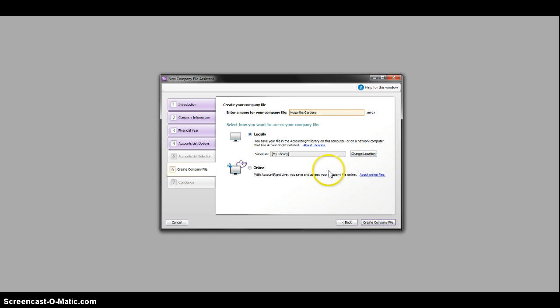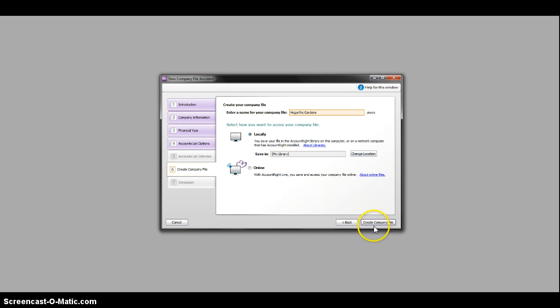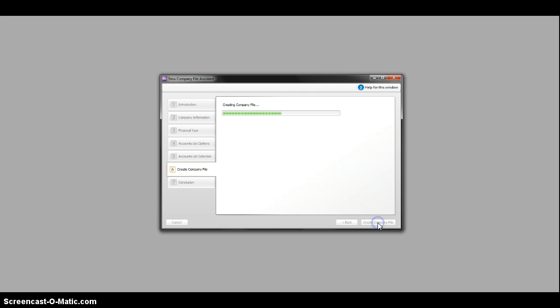The create company file, it doesn't allow you to change it, unfortunately, just keep it in my library where it is saved on your computer. We then go to create company file. It'll do some work.